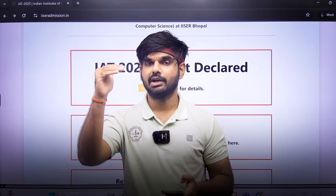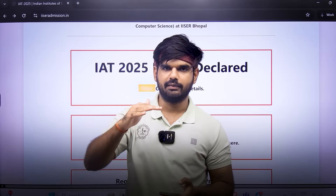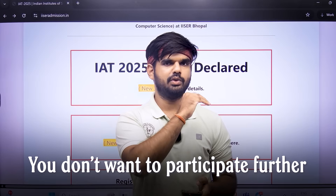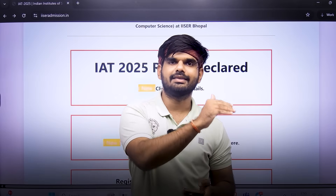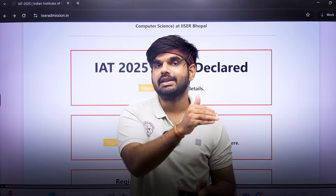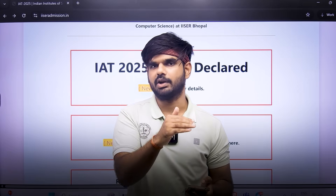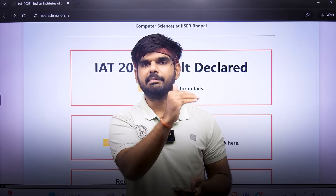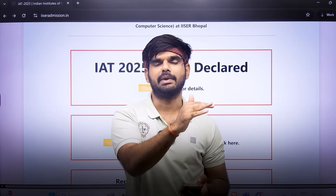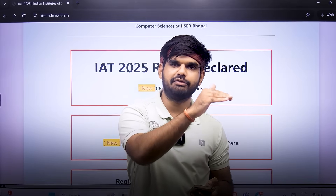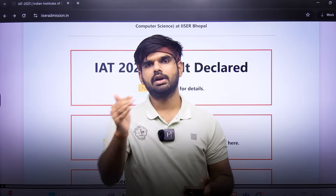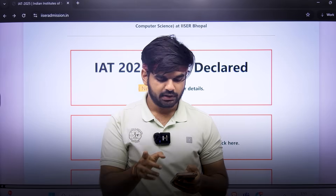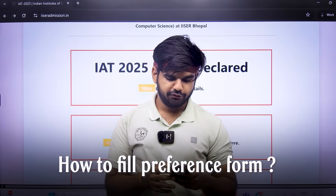If you float and don't get a higher-preference IISER, you have to take admission in the IISER you were already allotted. Freeze means you don't want to participate further — either you've been allotted the IISER of your choice, or you've decided to accept that seat and opt out of the counseling process. So either you freeze and accept, or you accept and float — either way, you are allotted a seat at an IISER.